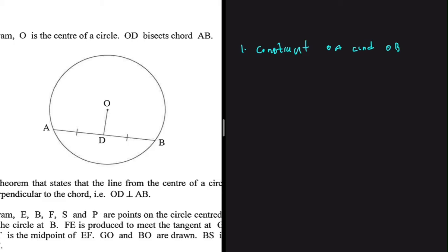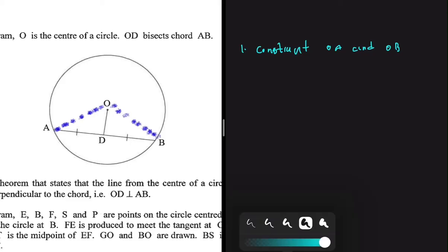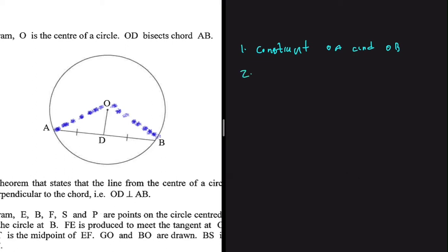We are going to join OA here, and we're also going to join OB. Now we can move to the second step — we're going to prove that triangle OAD and triangle OBD are congruent.